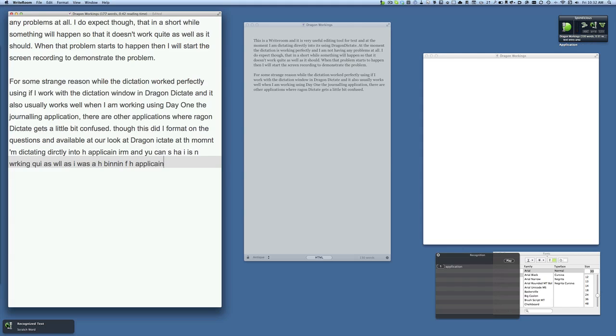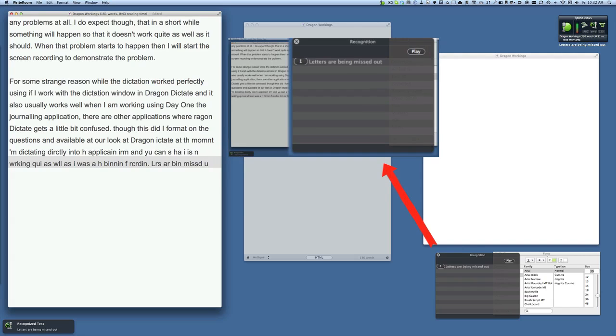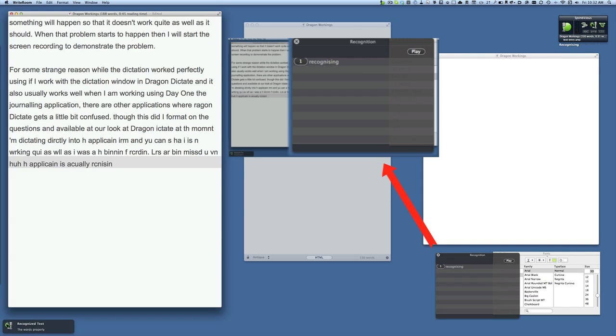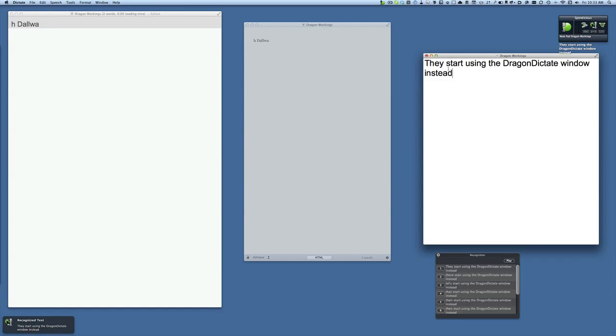Scratch word, recording, full stop. Letters are being missed out even though the application is actually recognizing the words properly, full stop. Let's start using the Dragon Dictate window instead, full stop.